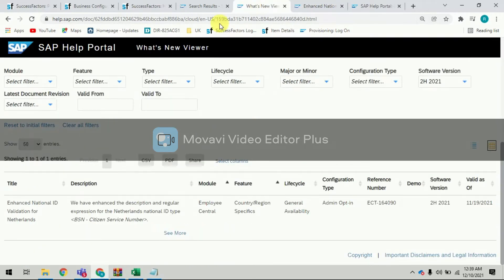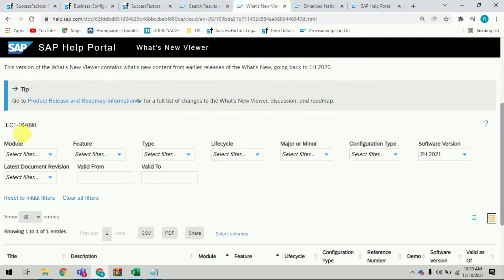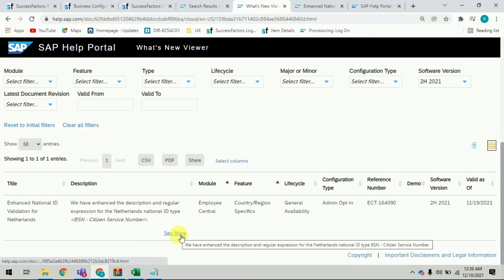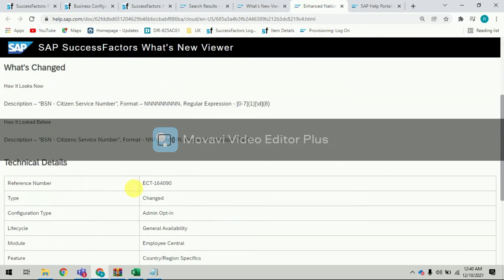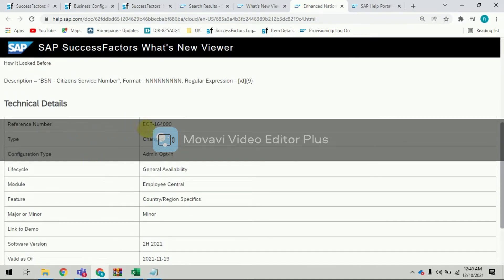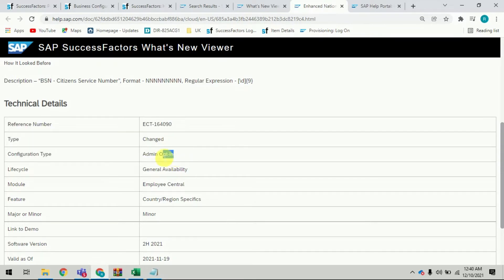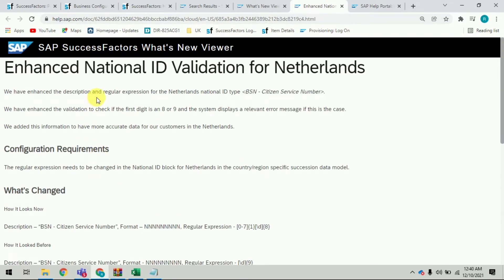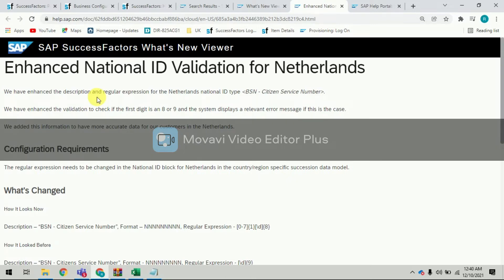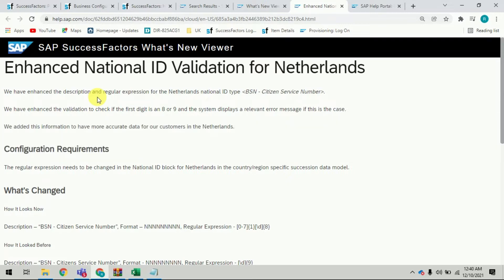You can go to the portal — I'll give you the portal link below — and type the feature number ECT-164090. When you click the search button, you can see this is the feature: Enhanced National ID Validation for Netherlands. The reference number type is opt-in, a minor feature in software version 2H Release 2021. SAP have enhanced the description and regular expression for Netherlands, and the national ID type is BSN — Citizen Service Number — in SuccessFactors.